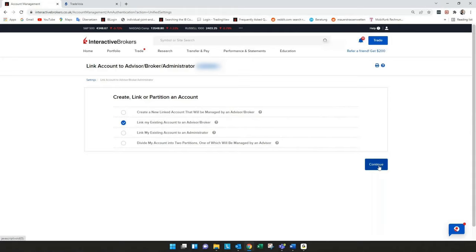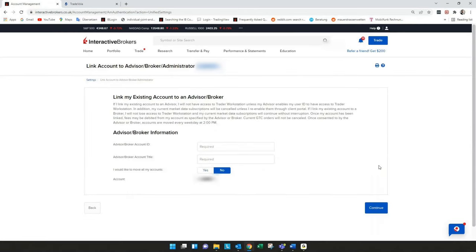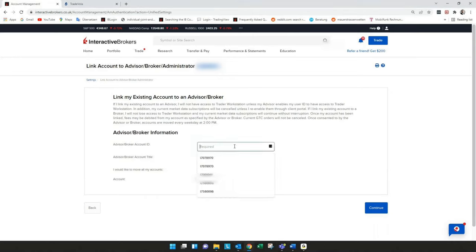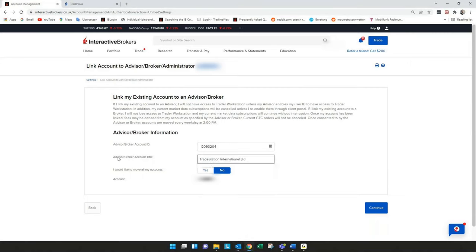Now the important thing, you have to copy and paste the ID that you got from TradeStation in email to the field. The first is an I capital letter and then exactly the wording of TradeStation International as account title.